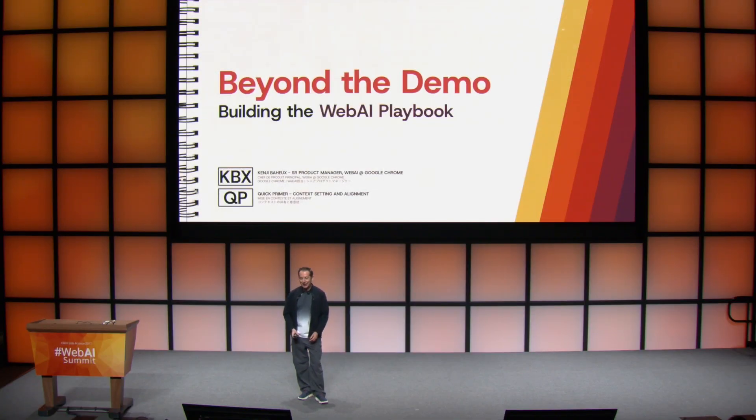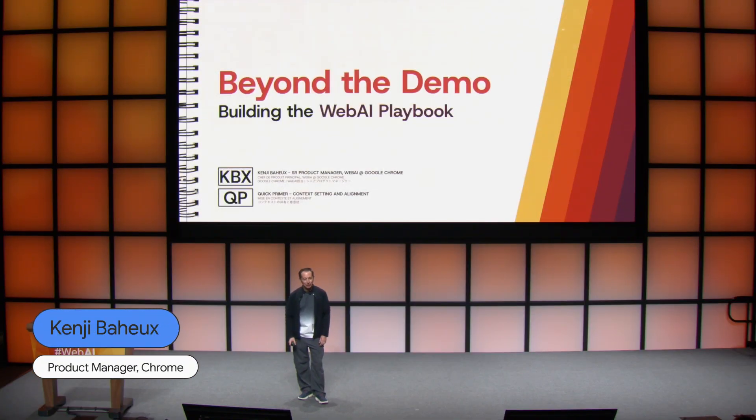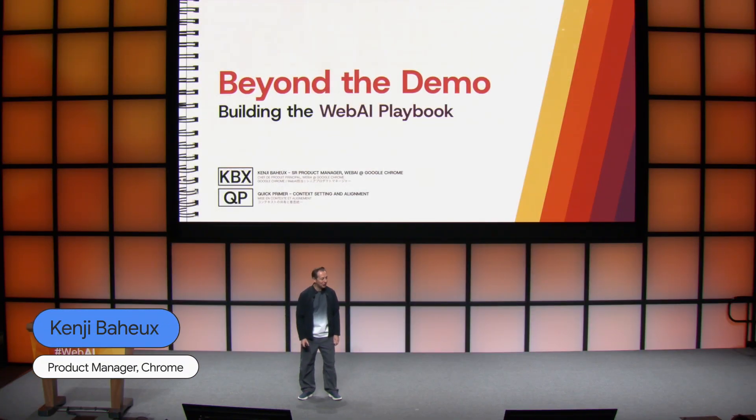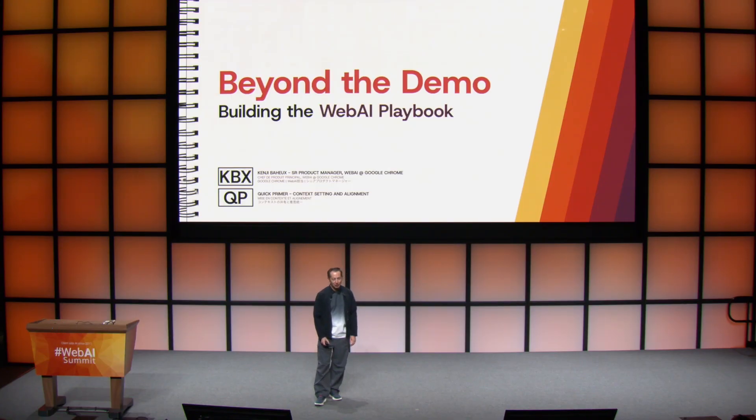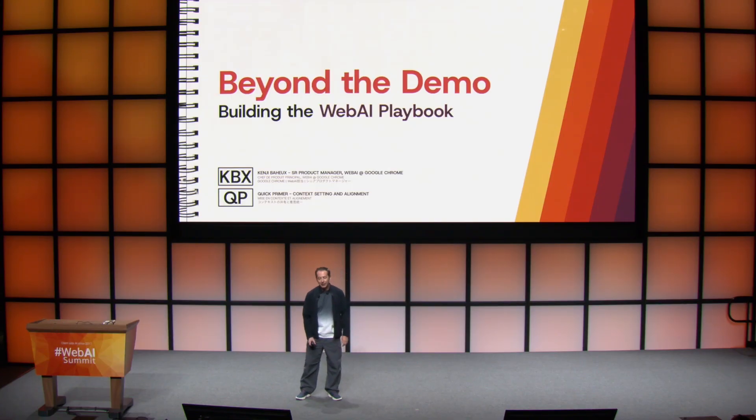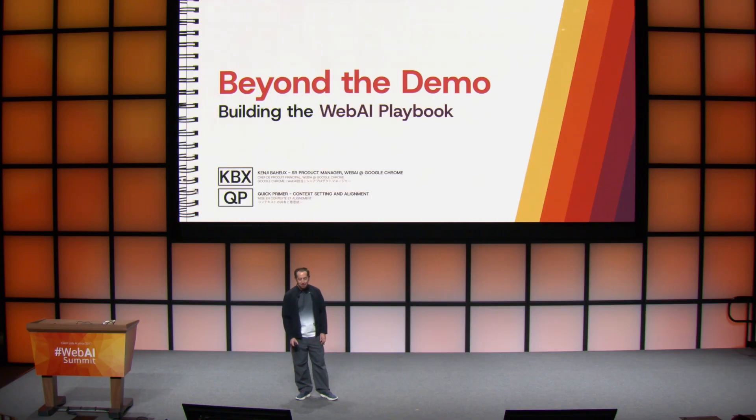Good morning everyone. It's fantastic to be back for those that I haven't met. My name is Kenji and I'm a product manager on the Chrome team and I lead some of our web AI efforts, in particular built-in AI.